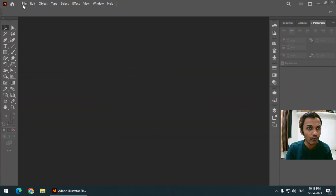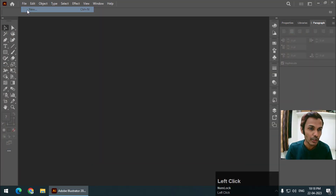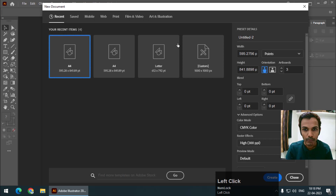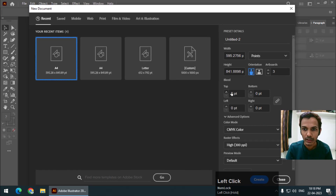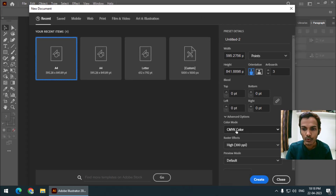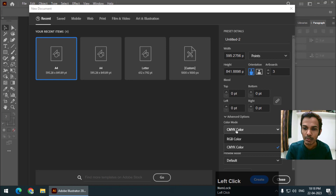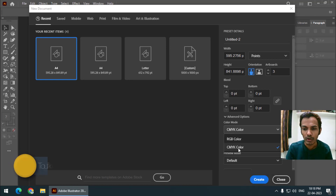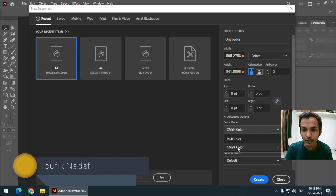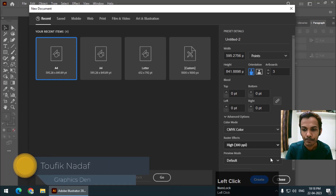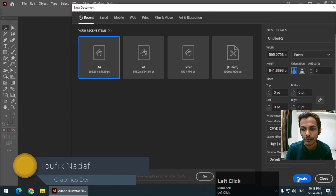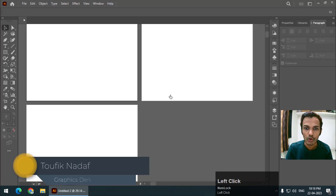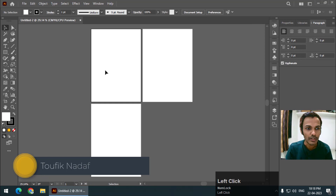As we all know, if we create a new document we get the option of choosing the color mode that we want. If you want CMYK then we keep CMYK, and if you want RGB then we keep RGB. For now I'm going to keep CMYK and create a new document.